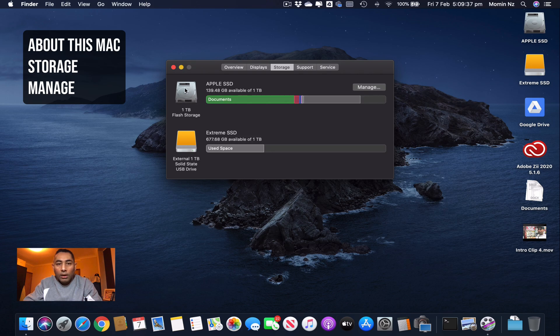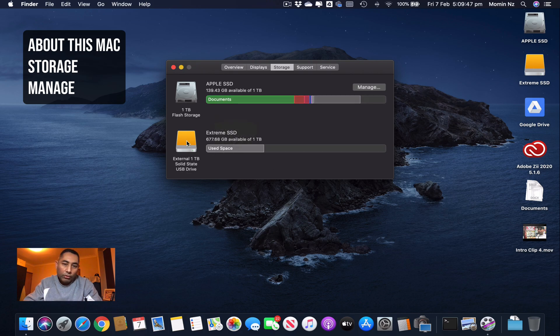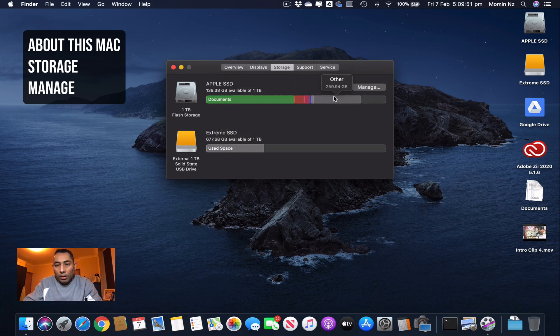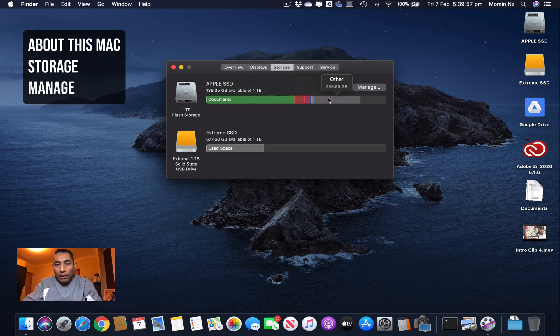I have my internal SSD connected and I have an external SSD Extreme connected as well, which I use for my Final Cut Pro work. My other documents are stored over here. You can even hover over this bar and it'll tell you what space you have and what sort of files it holds.